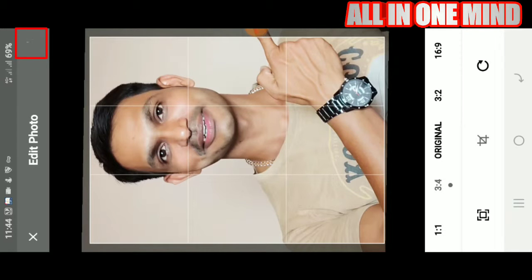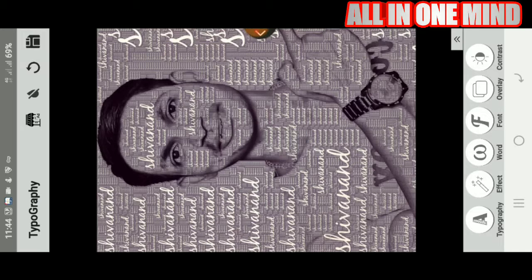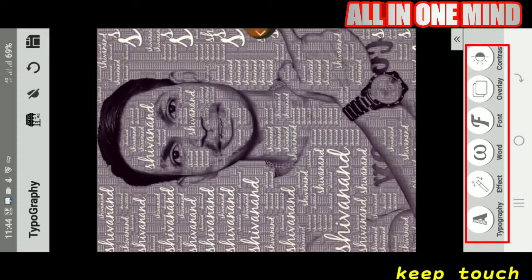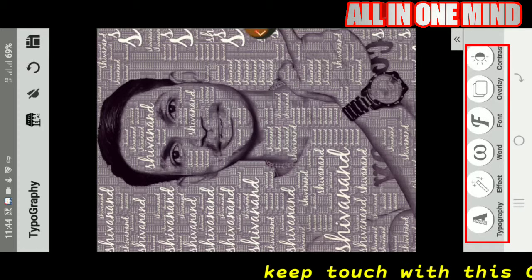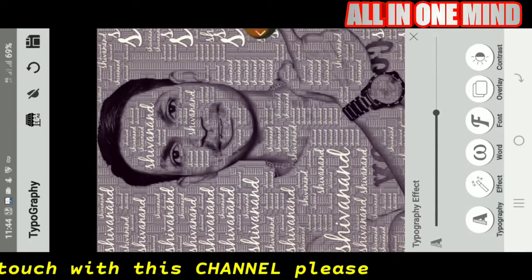If you want to confirm, click the right mark to submit. You can copy as well. Then we need to go to the typography options.